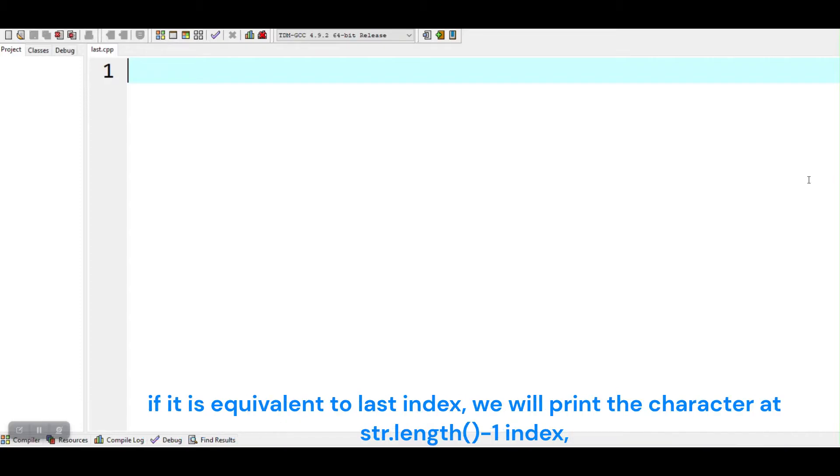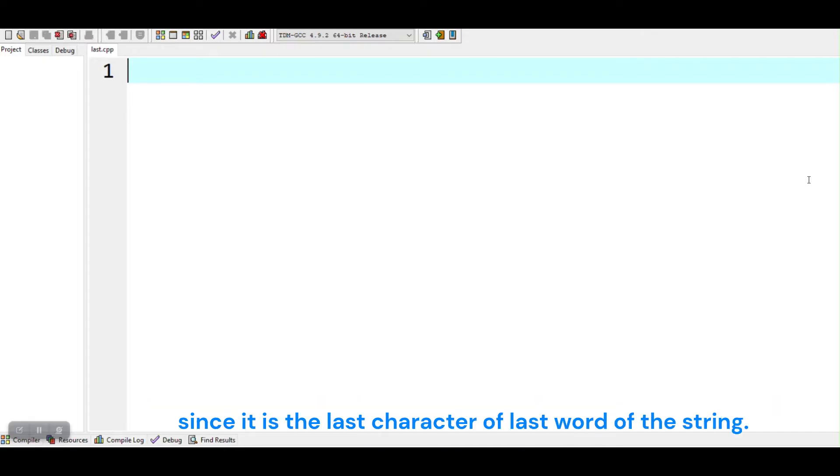If it is equivalent to last index, we will print the character at str.length minus 1 index, since it is the last character of last word of the string.